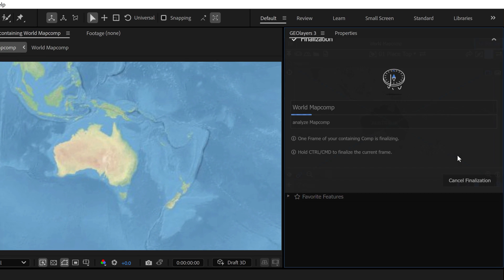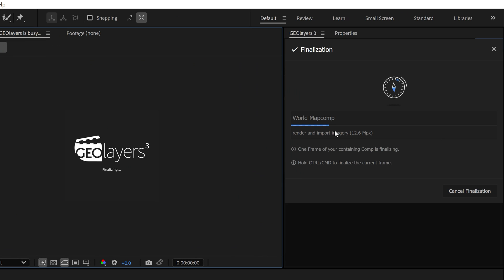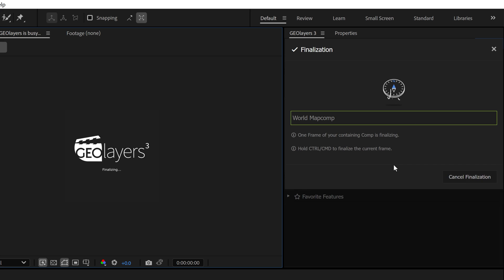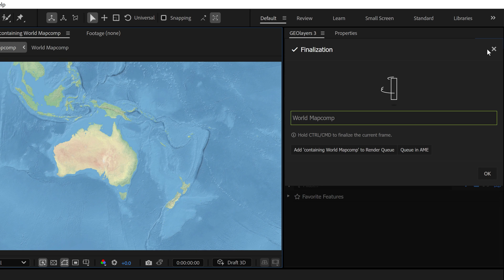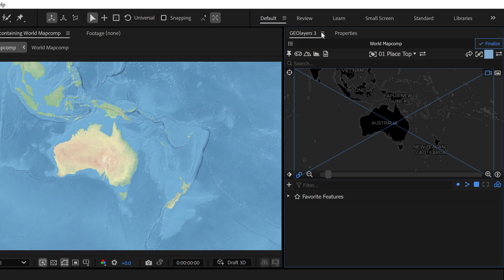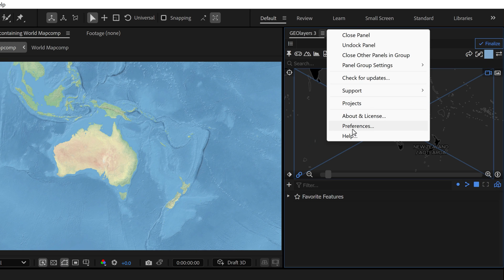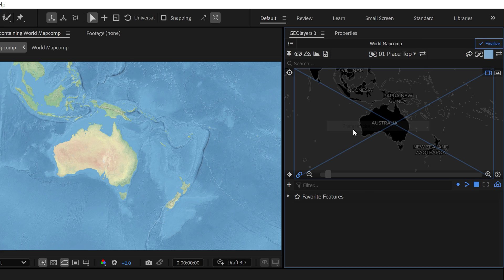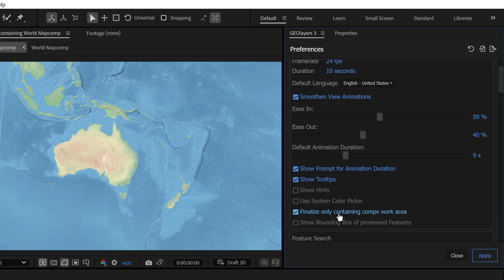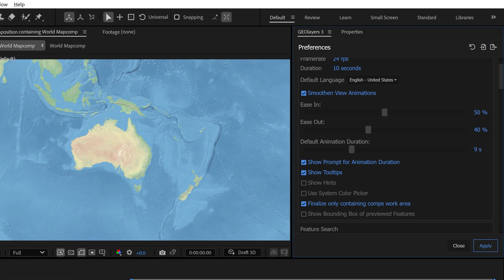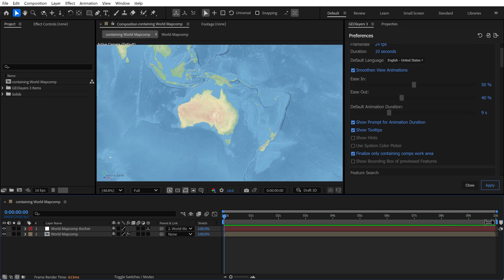For example, if you hold the control key and click finalize, it will do just one individual frame, which is super helpful when you're working on a lot of different areas of your composition. You can also jump into the preferences right here and specify to only have it finalize the containing comps work area. I set this and just leave it and then adjust my work area right here, which is really a super fast and efficient way to work.